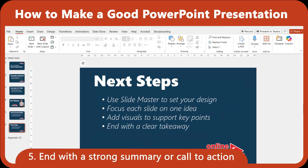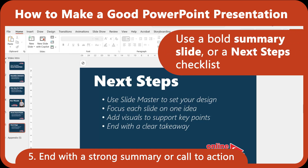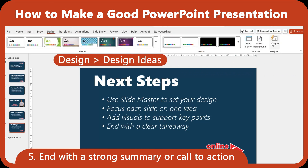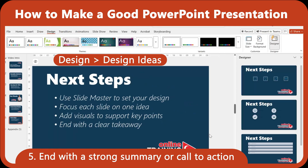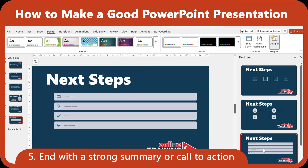Every good presentation ends with a clear call to action or summary. What do you want your audience to remember or do next? Use a bold summary slide and next-step checklist. You can even use Design Ideas — a PowerPoint 365 feature — to automatically generate clean layout suggestions for your final slide.